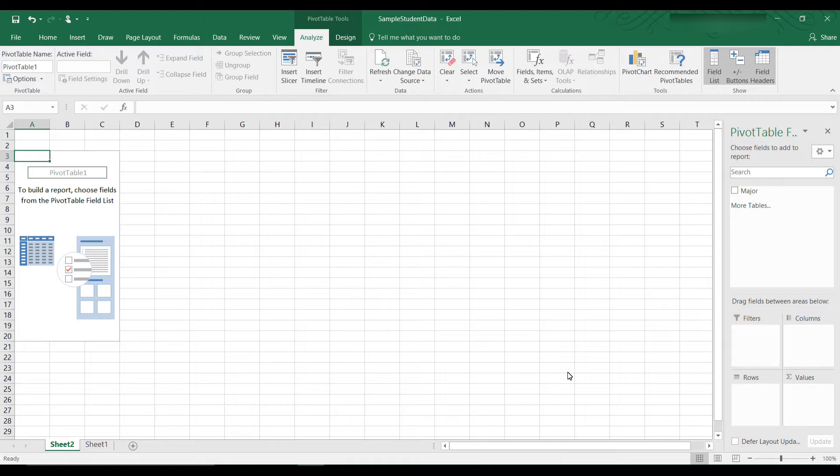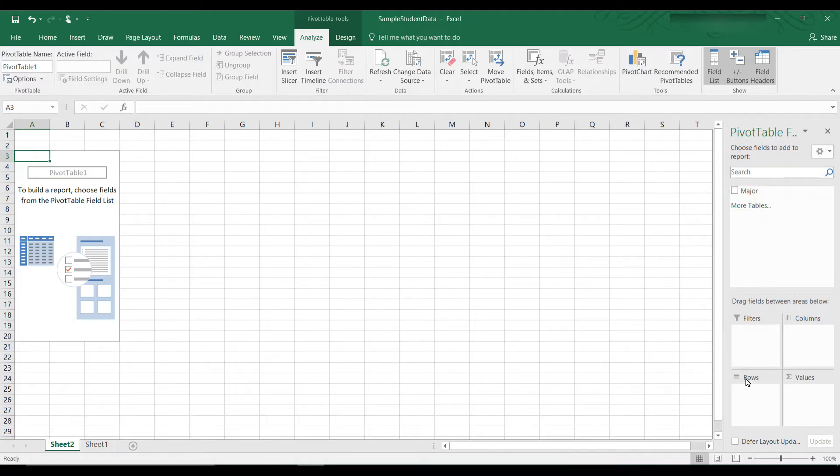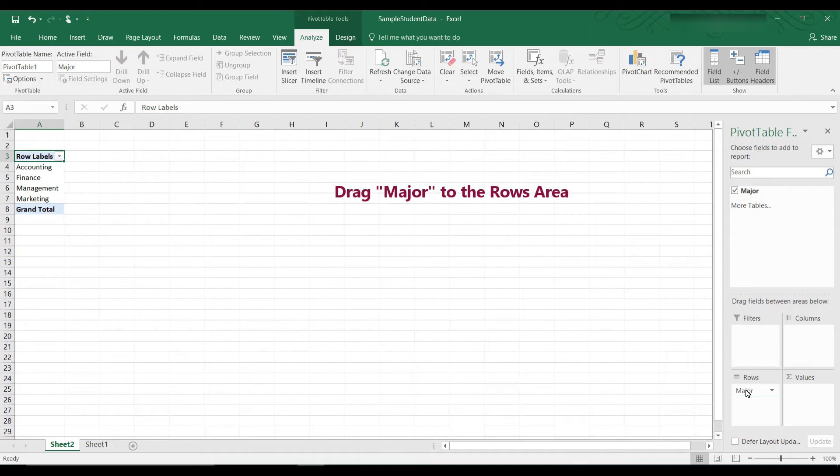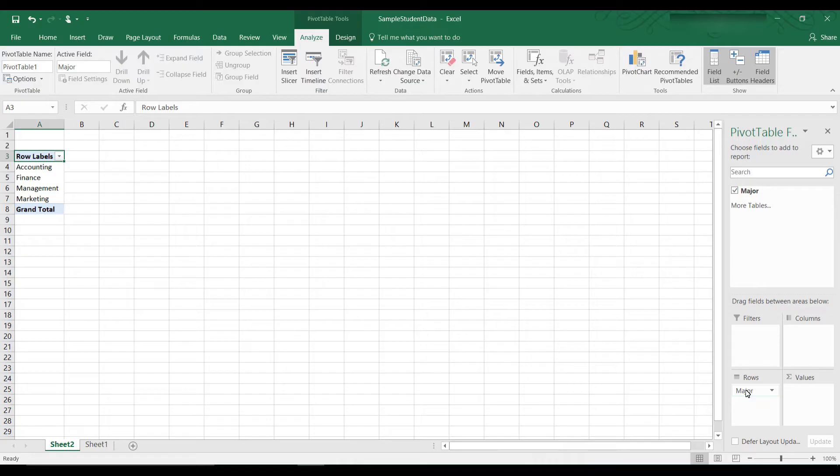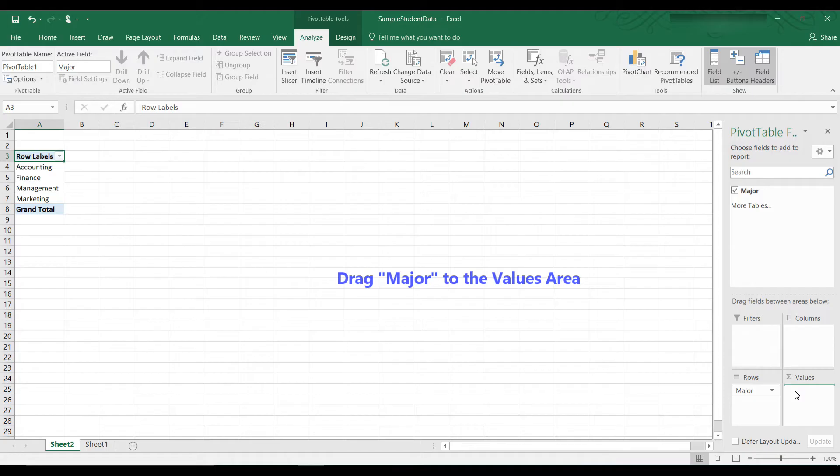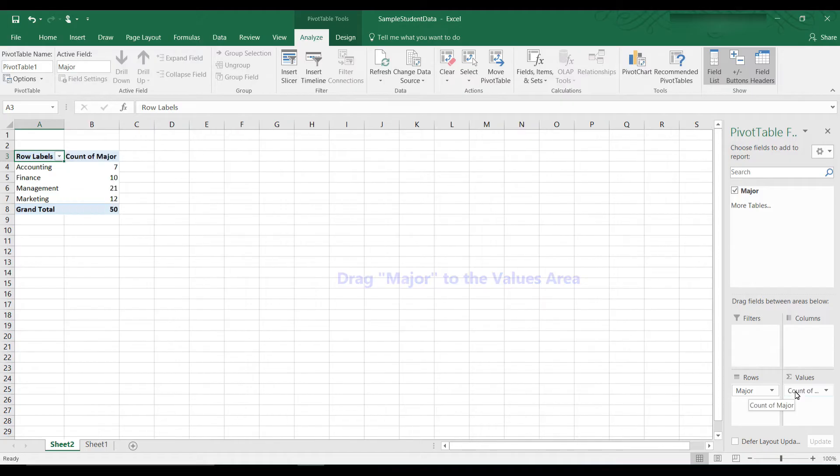This is so much easier than using formulas. Here is the Pivot Table and there's only one field. The field is Major. So let's drag and drop that to where it says Rows and there we have our Pivot Table. We need to do one more thing and that is to drag and drop the Major to the Values area. And that's it. We have our Pivot Table.